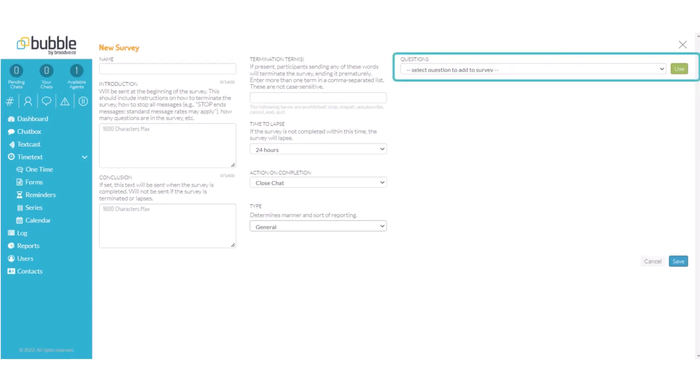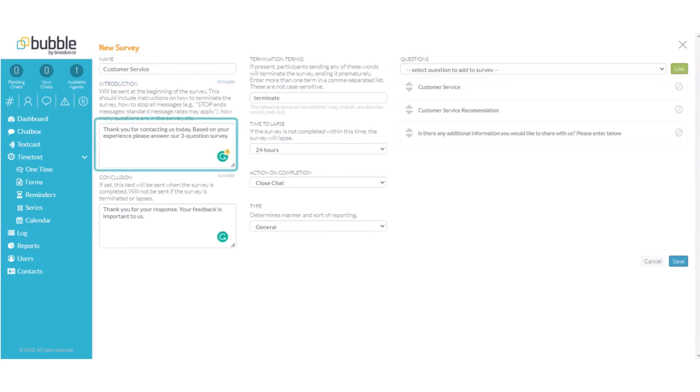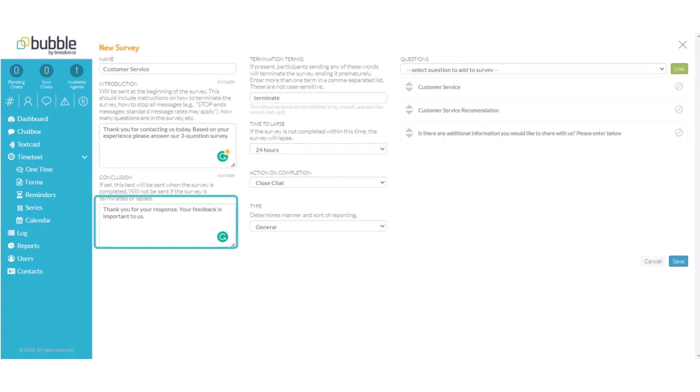You will then choose the questions that we created previously that you would like to be part of this survey. In this example we will name our survey customer service. We will provide an introduction that says thank you for contacting us today. Based on your experience please answer our three question survey. A conclusion. Thank you for your response. Your feedback is important to us.